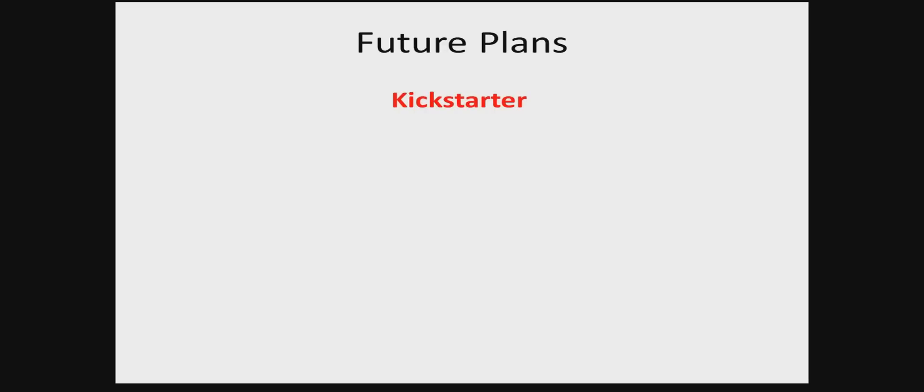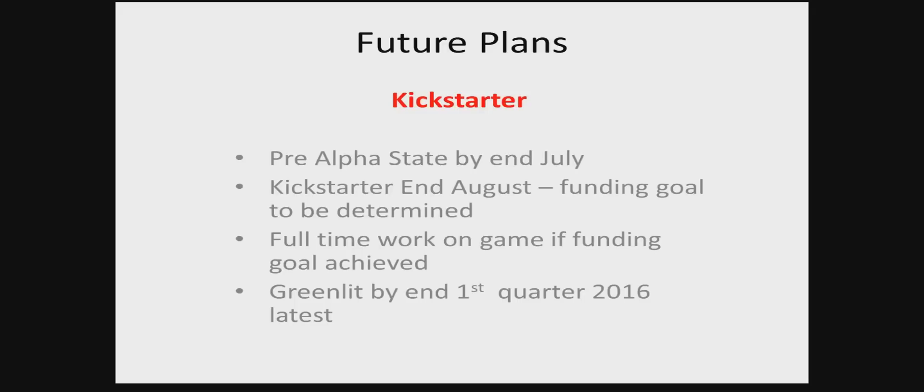Then the future plans for the game are basically, we will be sticking the game up on Kickstarter with a funding goal that we have yet to be determined. We're aiming to have the game in a pre-alpha state by the end of July, and have the game up on Kickstarter by the end of August of this year. If we achieve the funding goal, we'll be working on the game full time from that point onwards, working to get the game greenlit for Steam by the end of the first quarter 2016 at the absolute latest.